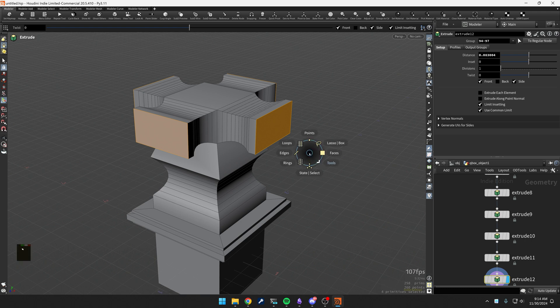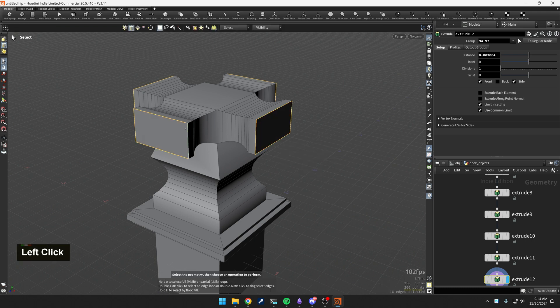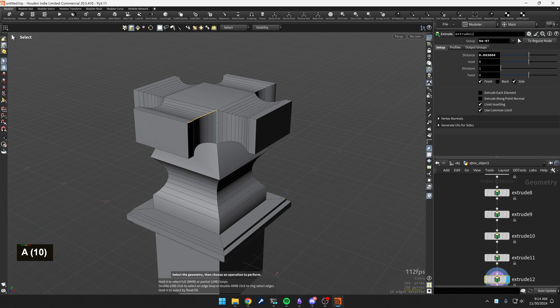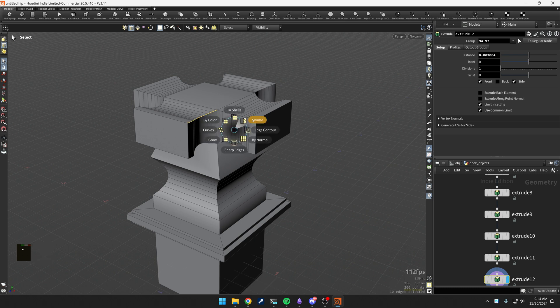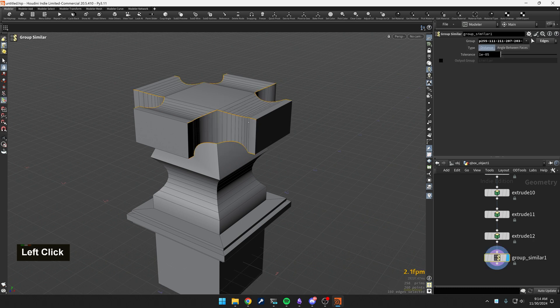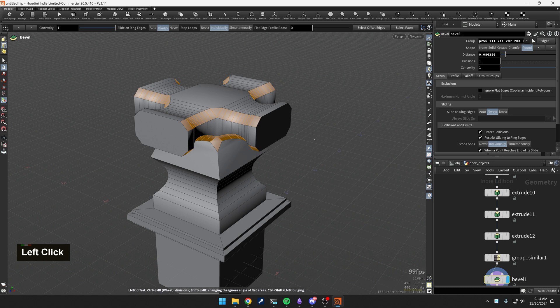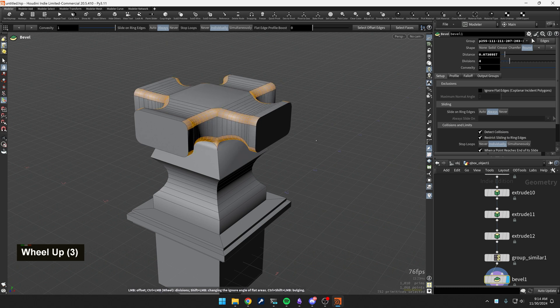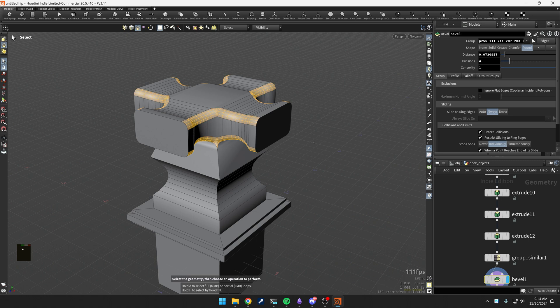I can easily just go into edge mode, select one of these edges, hit A, select that guy, then go in and select similar. And there I go. It just selected everything. If I hit Shift-B, I can bevel those, throw a little bevel on there, off you go.